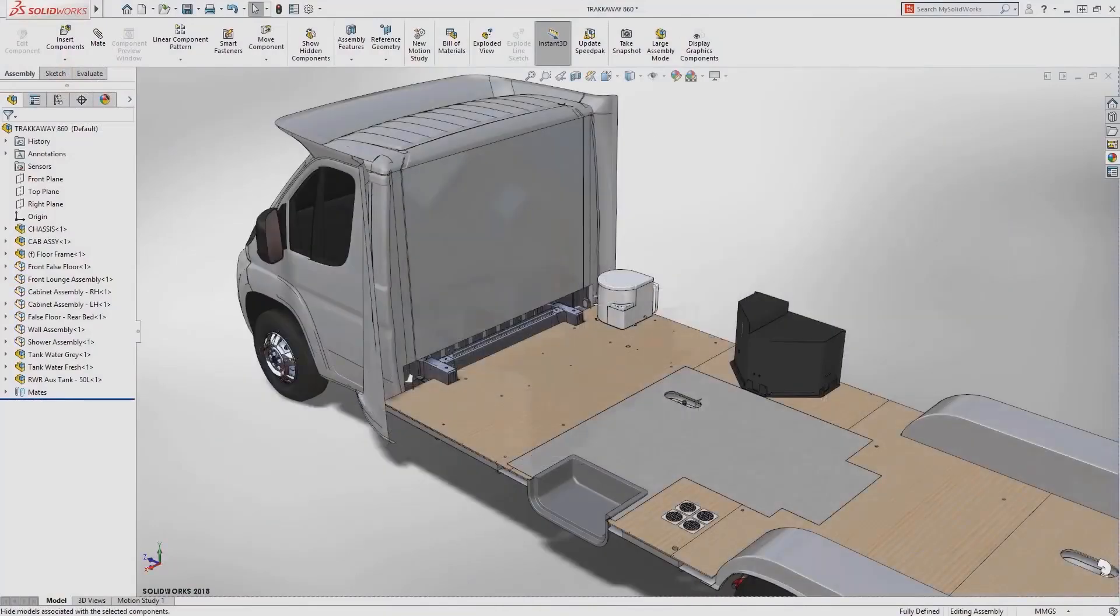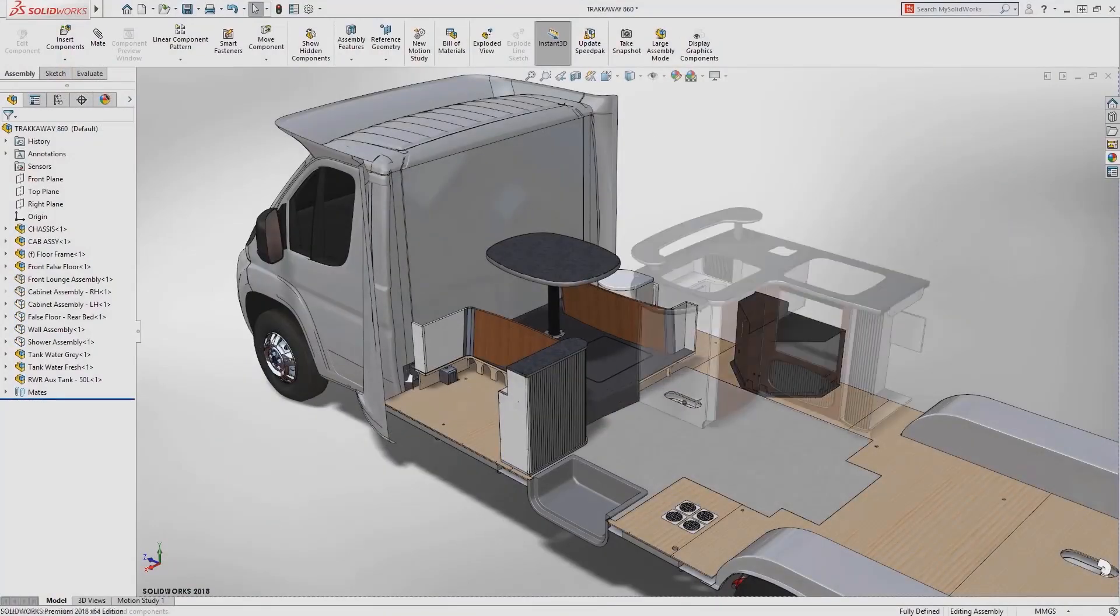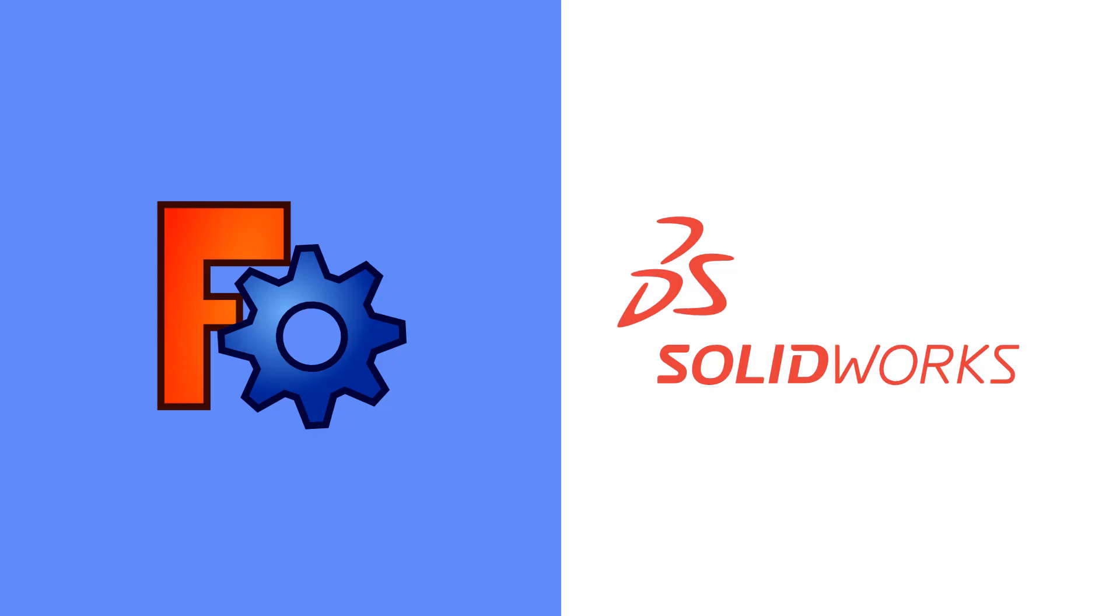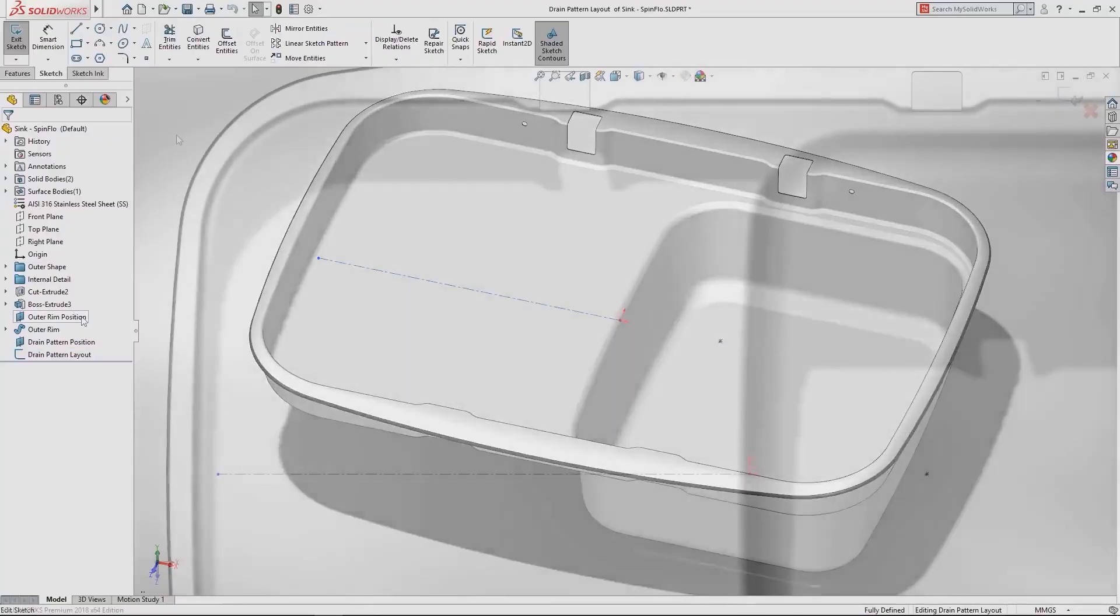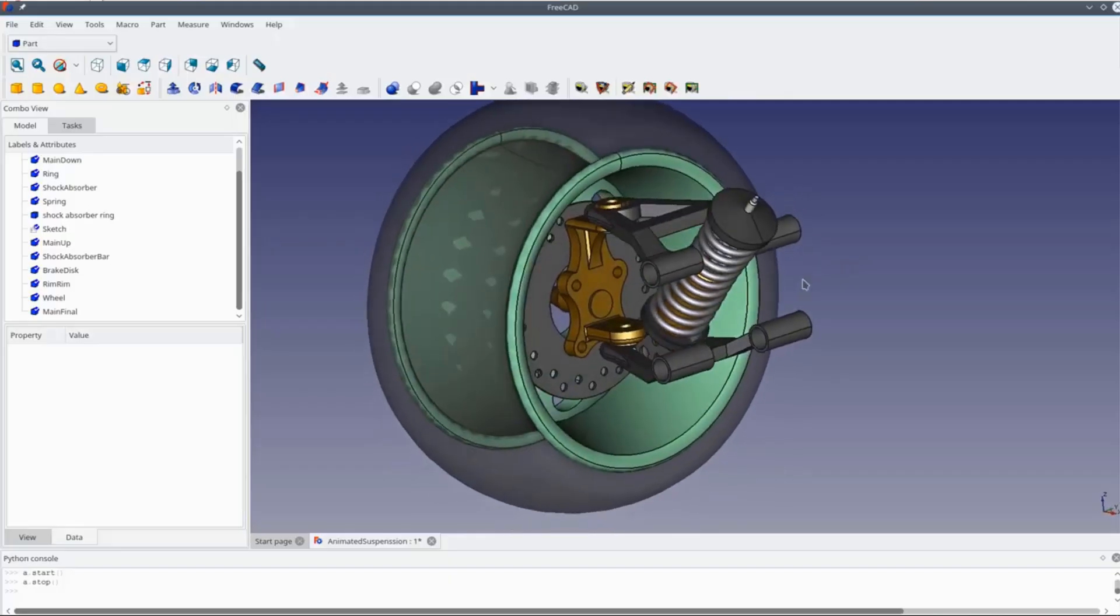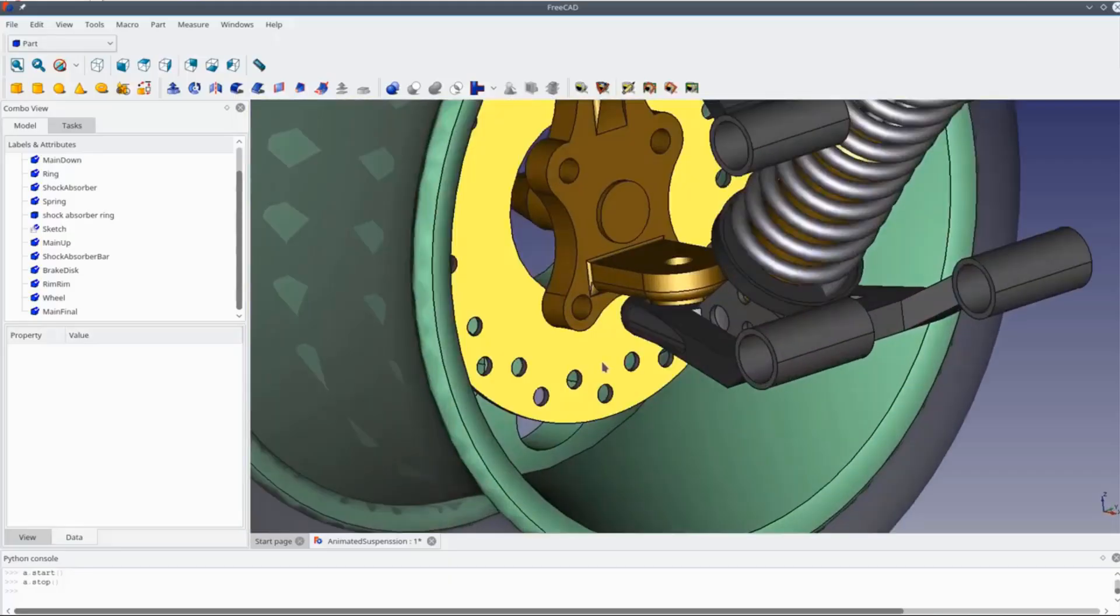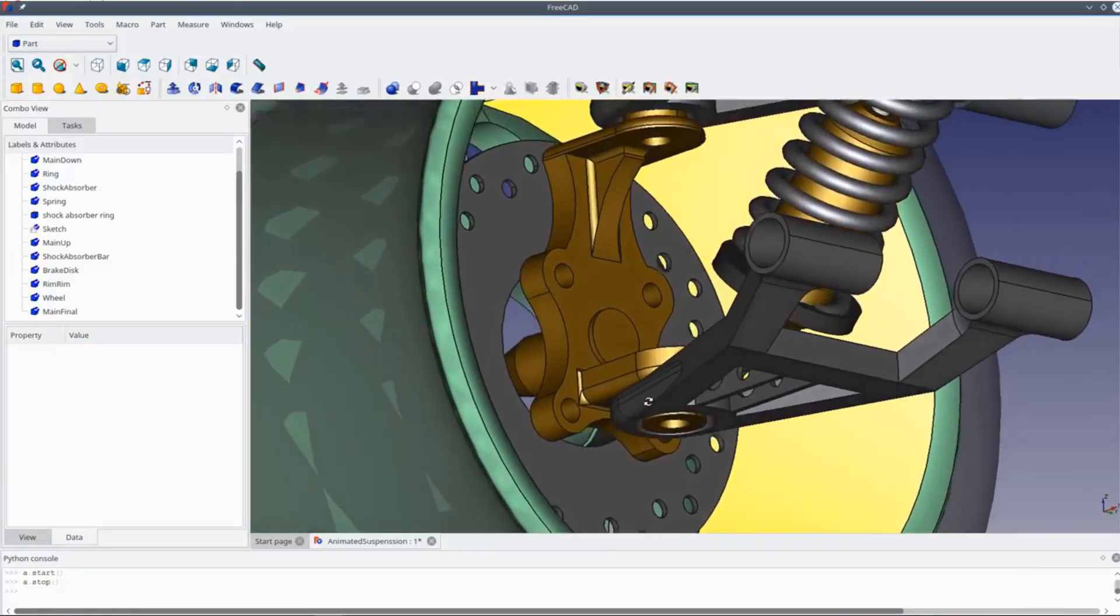Many CAD software are available in the market today and SolidWorks and FreeCAD are good examples. They are both well known and used by many professionals in different industries. This is why today we're going to help you to know more about the difference between their tools and features and what they are used for.